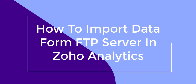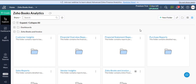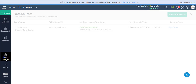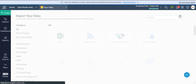Today, I will discuss in this video how to import data from FTP Server in Zoho Analytics. This is the Zoho Analytics workspace. First, go to Data Sources in the left menu option. Now click on the Add Data Sources button in the top right corner, then select FTP Server.